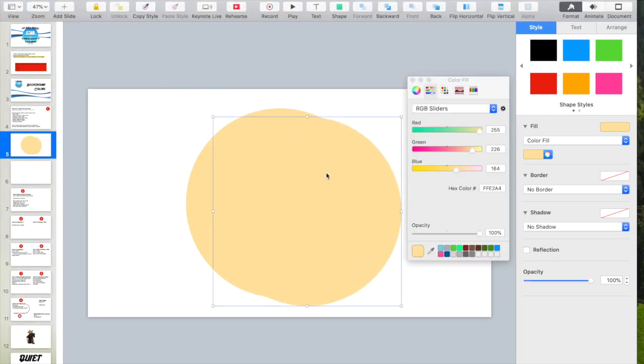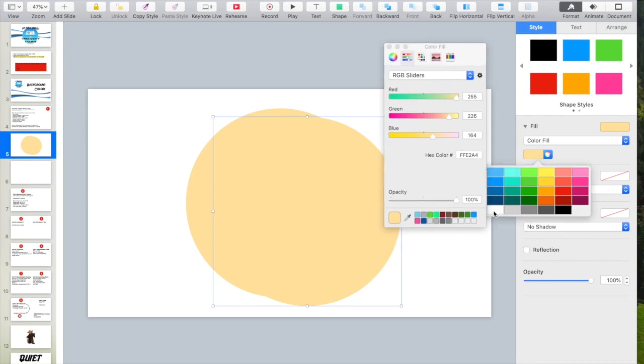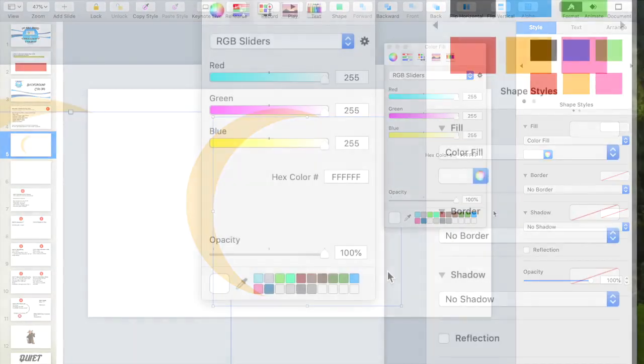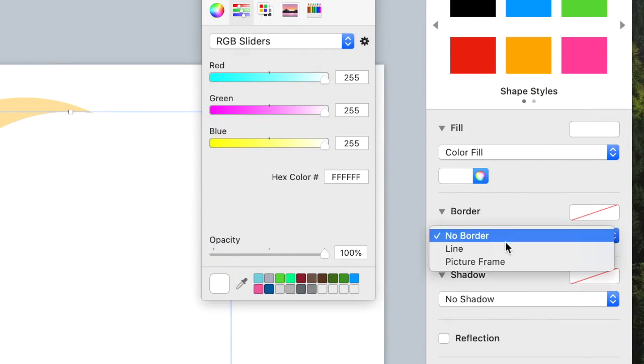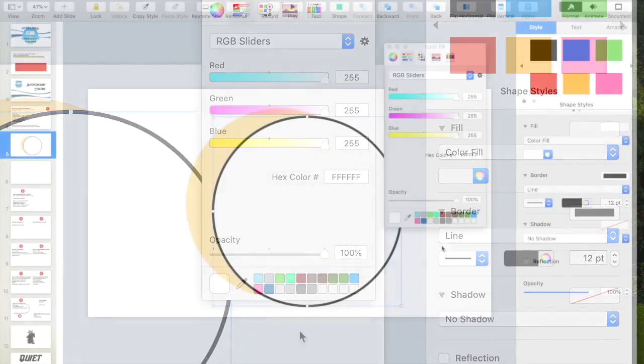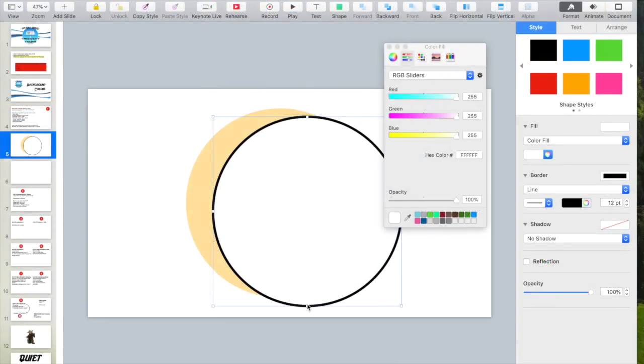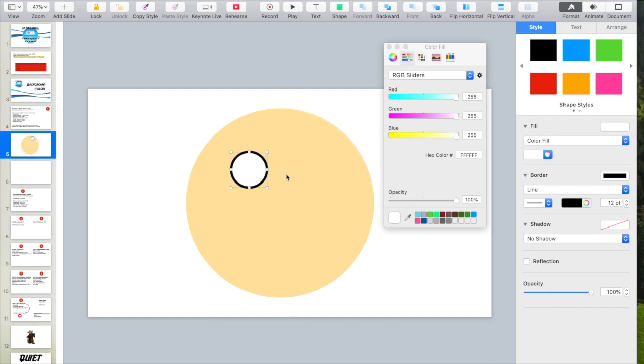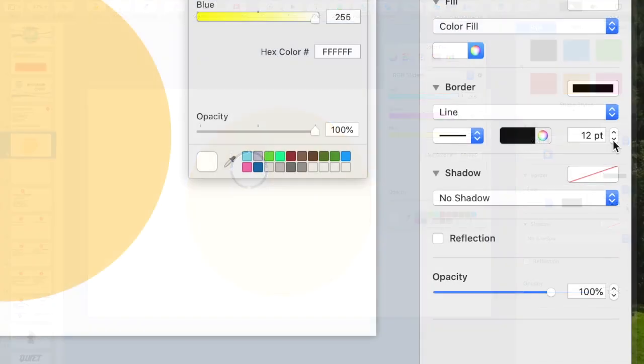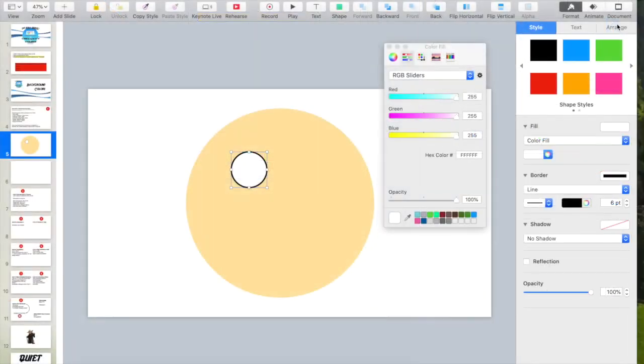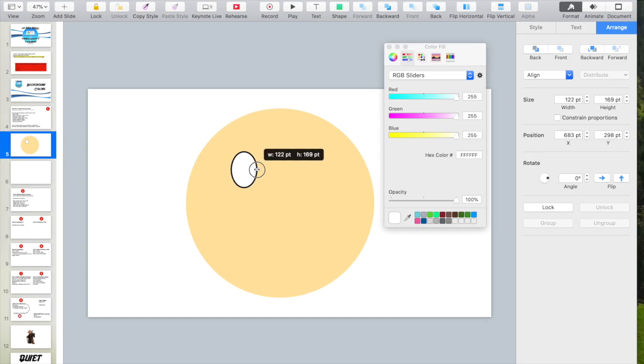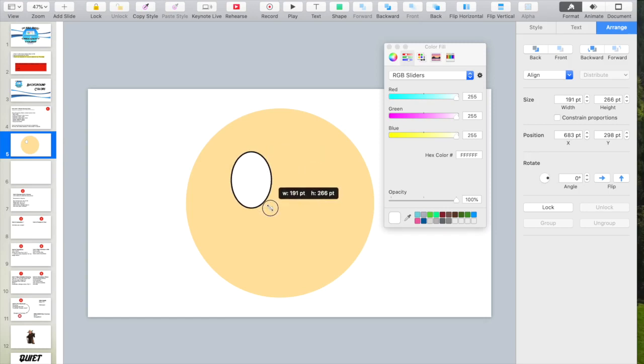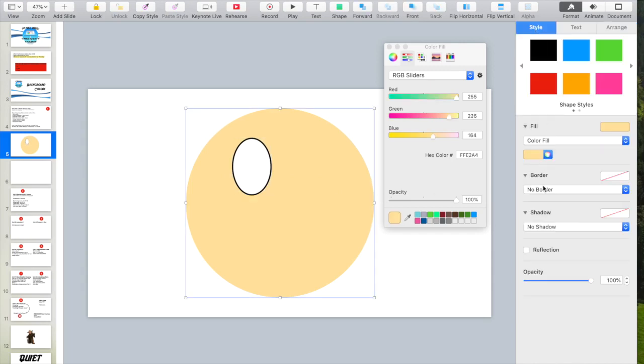This one, I want to make an eyeball, so I'm going to go over here to Color Fill. I'm going to make it white. Now, I might even add a border to that. I can change the size. I think that border's a little too thick for the eyeball I want.